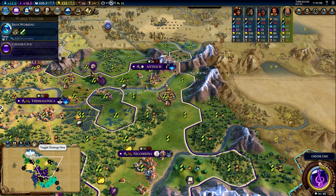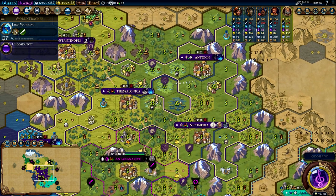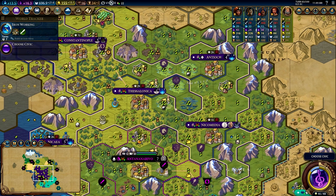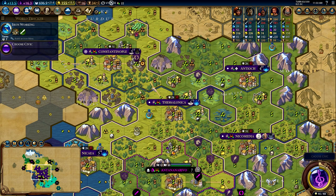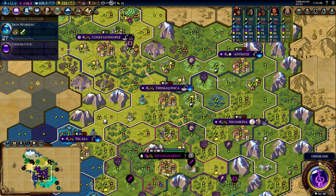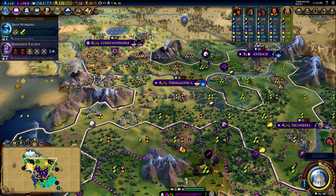Over here we have strategy view, which is very helpful if you have a really bad PC and struggle to run the game even on low settings. This makes everything 2D from a top-down perspective, making the game much easier to run. The graphics don't look as pretty, but it is an option if you need it. The last thing you can do here is show the full screen map.